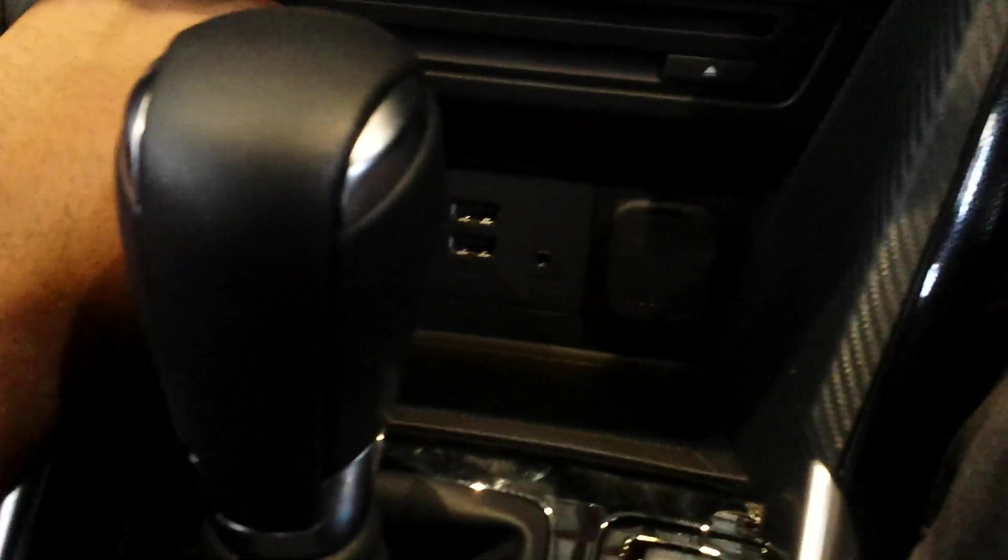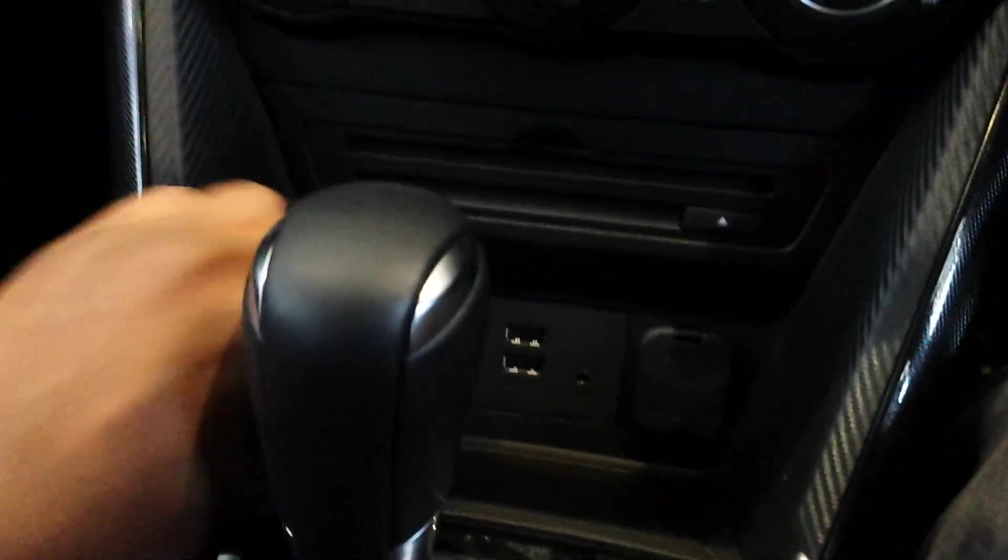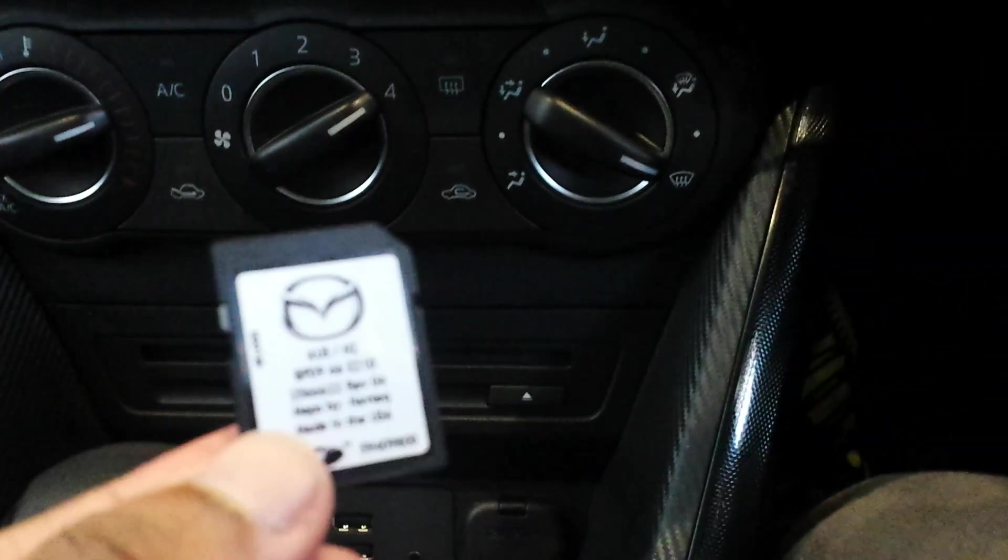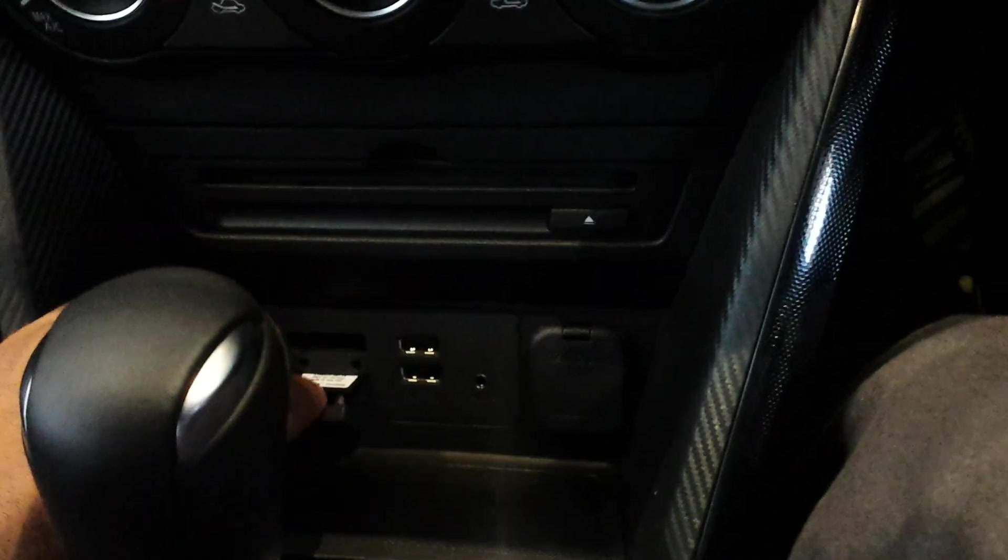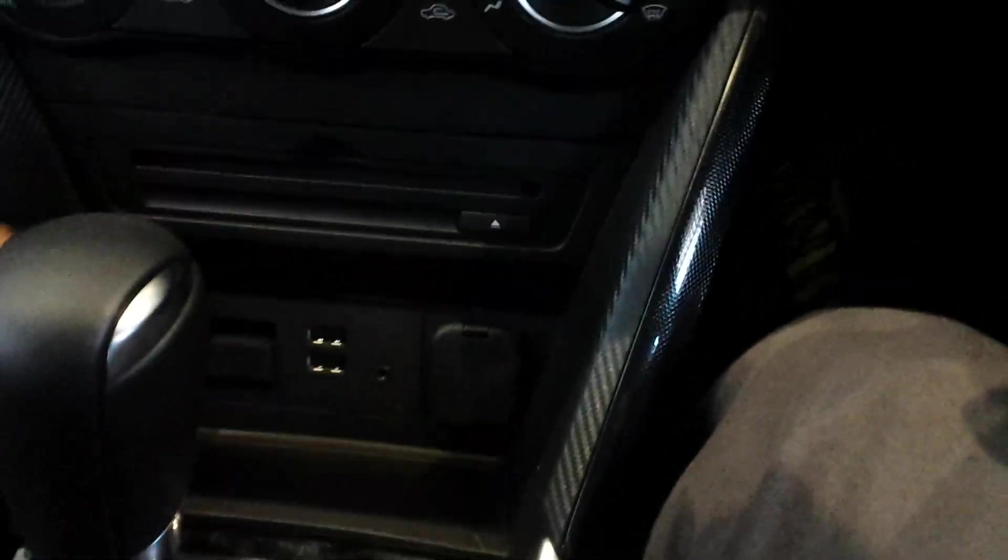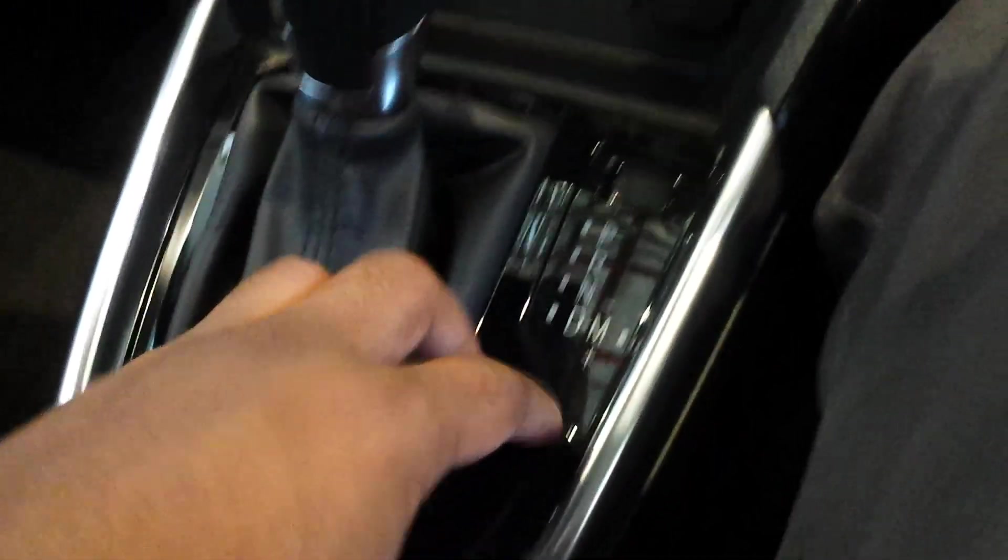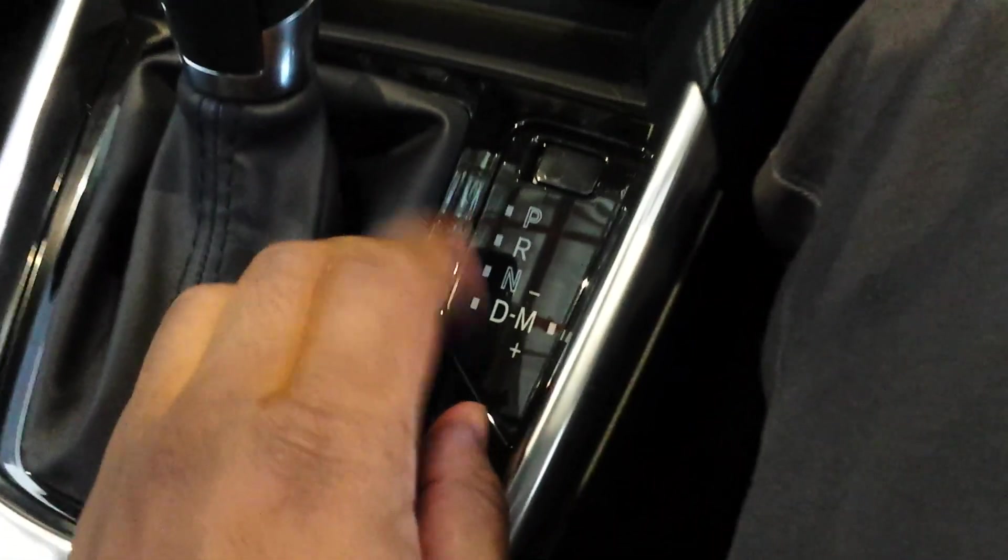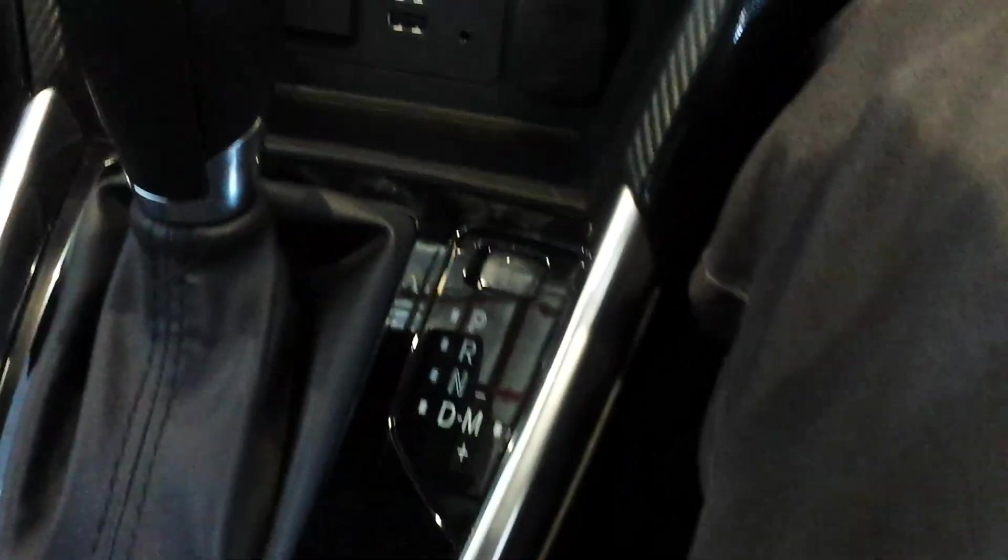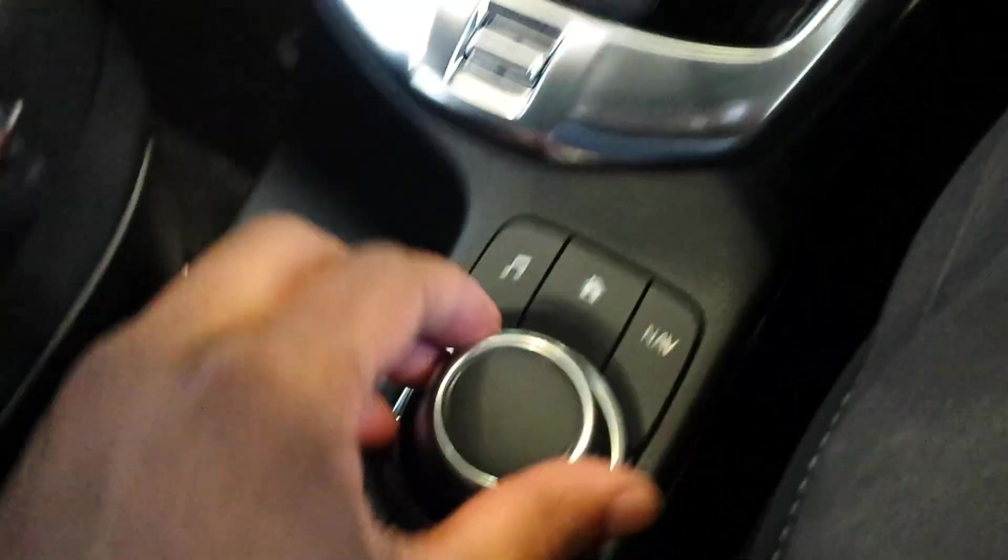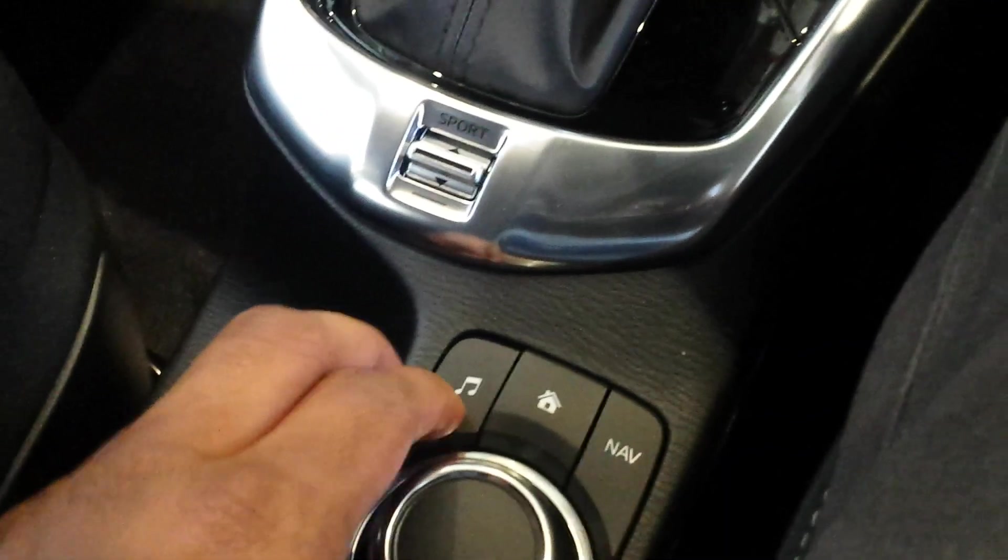Actually that could be navigation, because why would it have an SD card. USB, got two USBs, aux cable, power outlet. Got some chrome trim here. You got your transmission, it's automatic. You can scroll through here, see it says nav here, maybe it does have navigation. Audio.